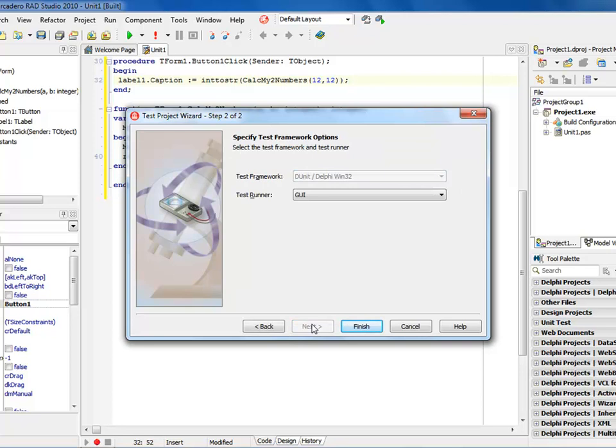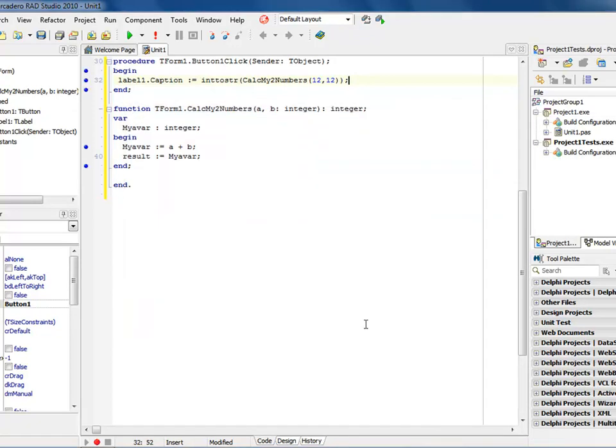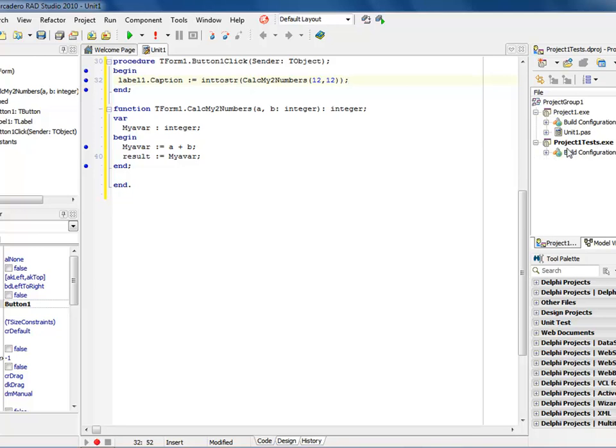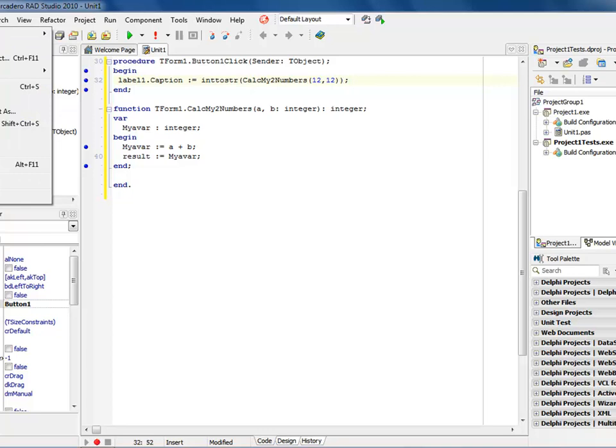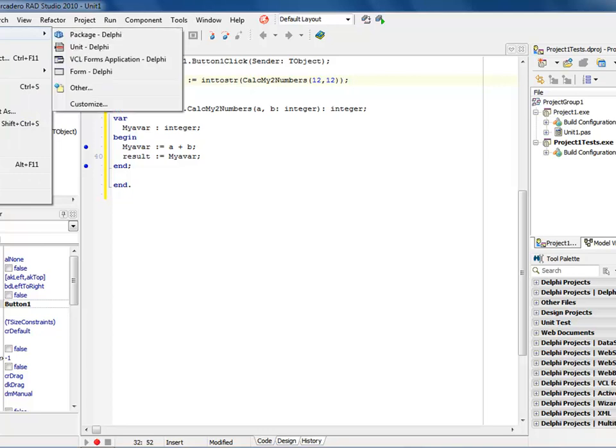It's then going to ask me, do I want a GUI runner, or do I want a console runner? I do want the GUI because I want to look at my values after I'm done, so I say finished. Now notice over my project group, I have project one which is what I'm working on, and I have the project test.exe.